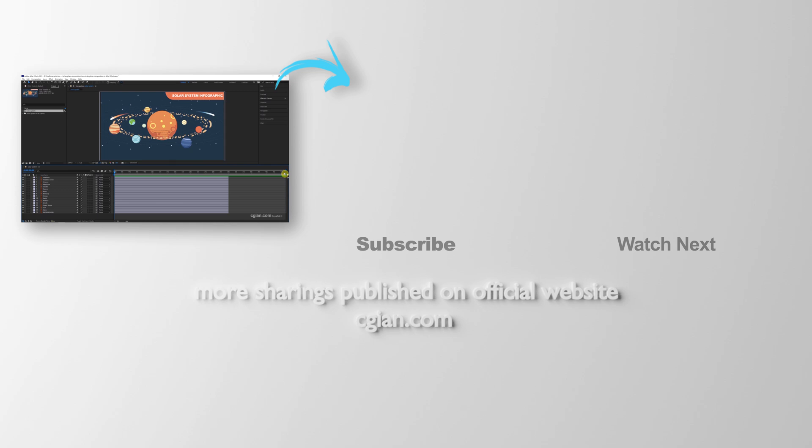Please subscribe to this channel. More videos will be shared with you. I am Martin Speed. See you in the next video. Bye-bye.